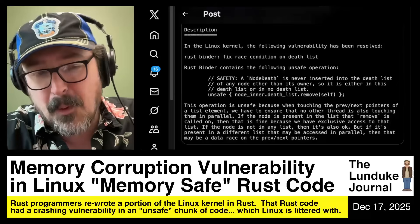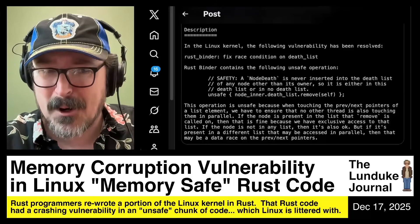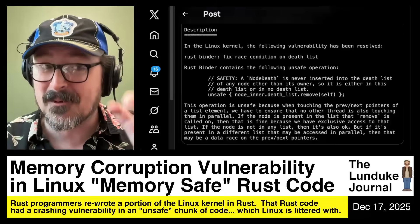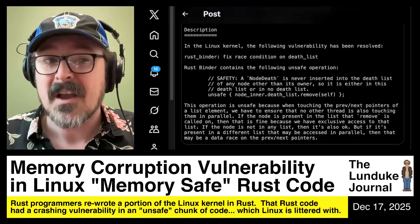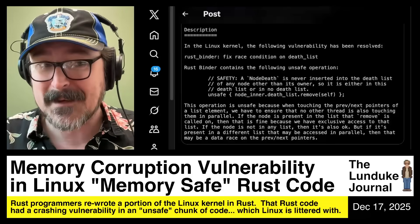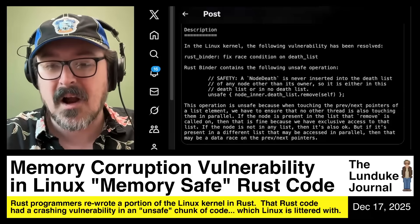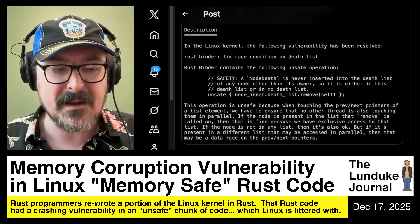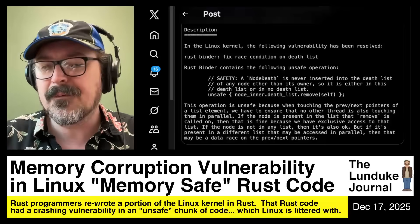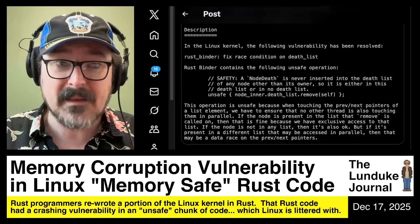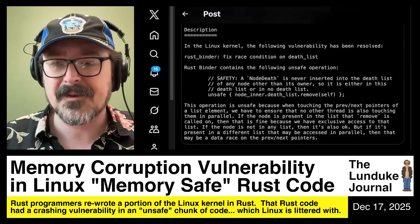Which — I'm just going to point this out — defeats the entire stated purpose of having memory-safe Rust if you have unsafe calls from here to kingdom come. And the Linux kernel is not unusual in this regard. If you look at the Rust code being pumped out by all the major projects, you will find unsafe code literally everywhere.